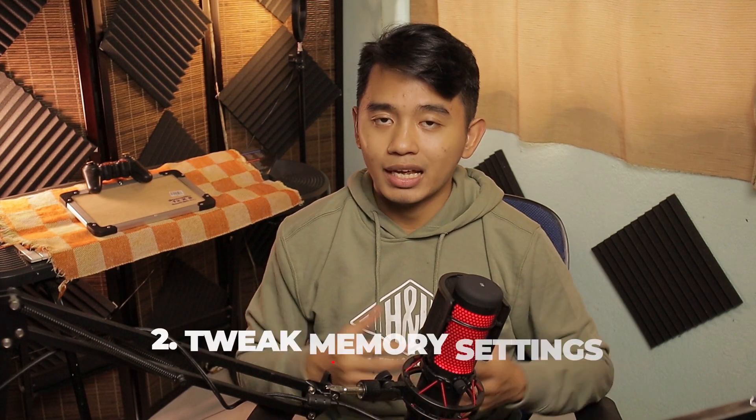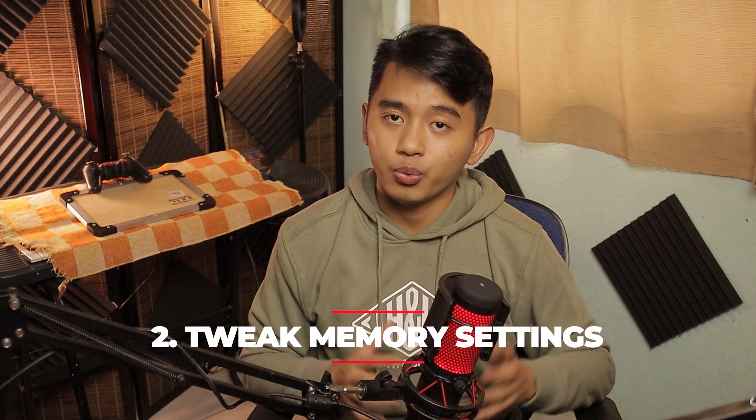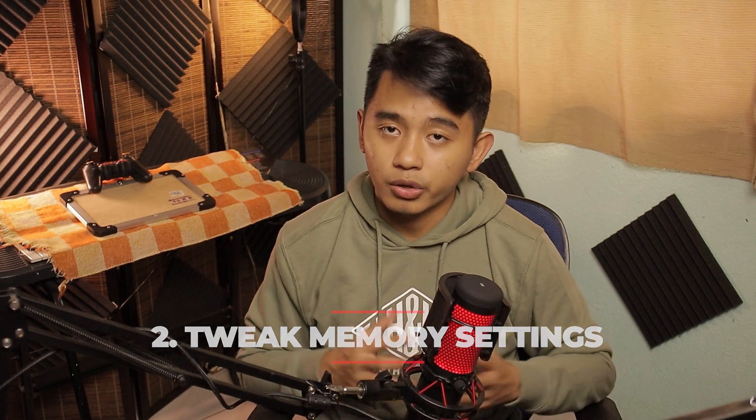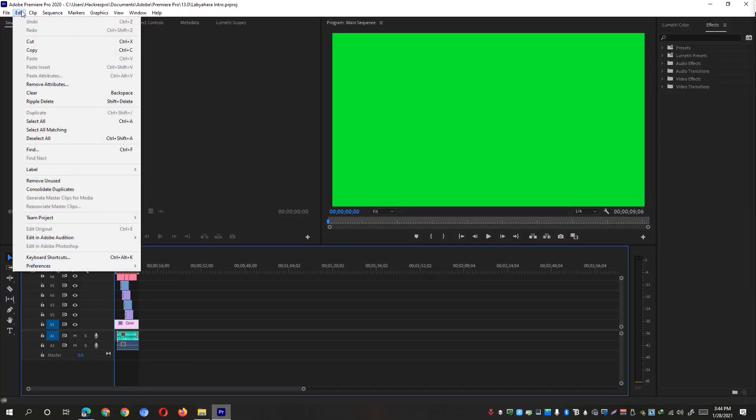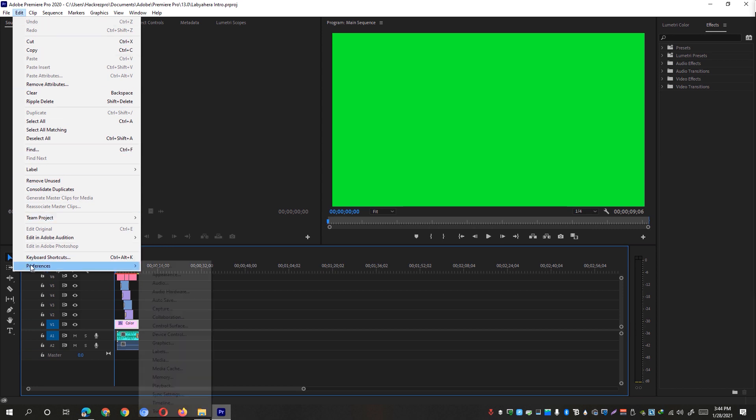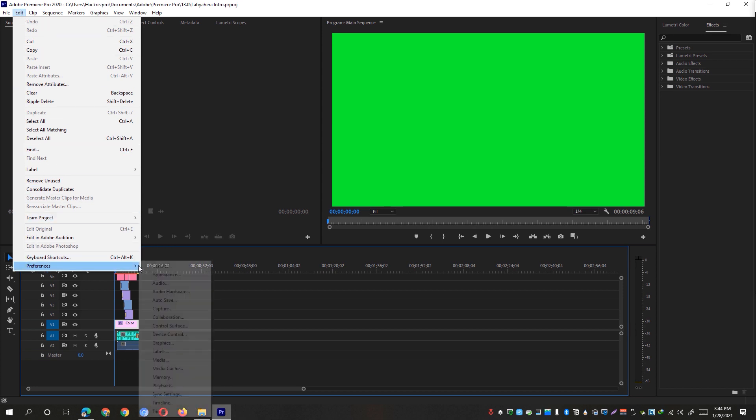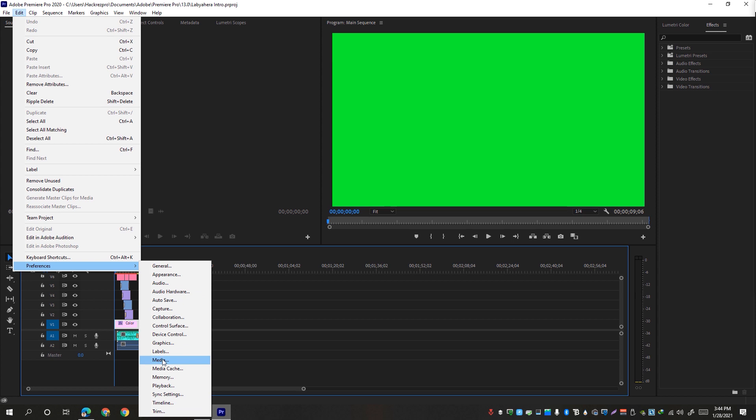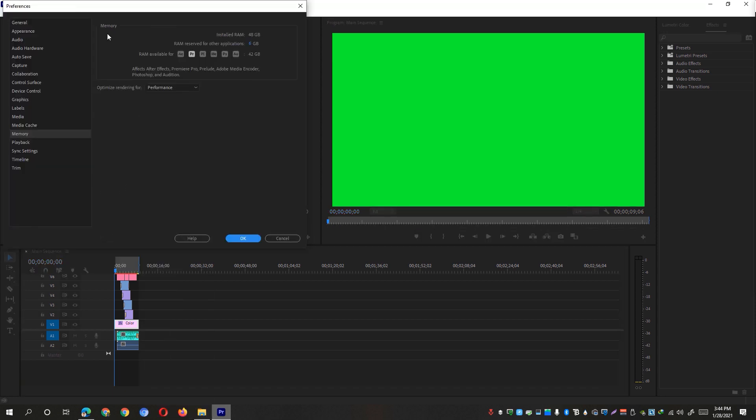The second solution is to make sure that Adobe Premiere Pro is allocated with enough or sufficient memory on your system. To do so, simply go to the Edit option right here, click on Preferences. It'll be shown with this kind of settings right here on the right part and just select the Memory setting. It'll show you this preference memory window.